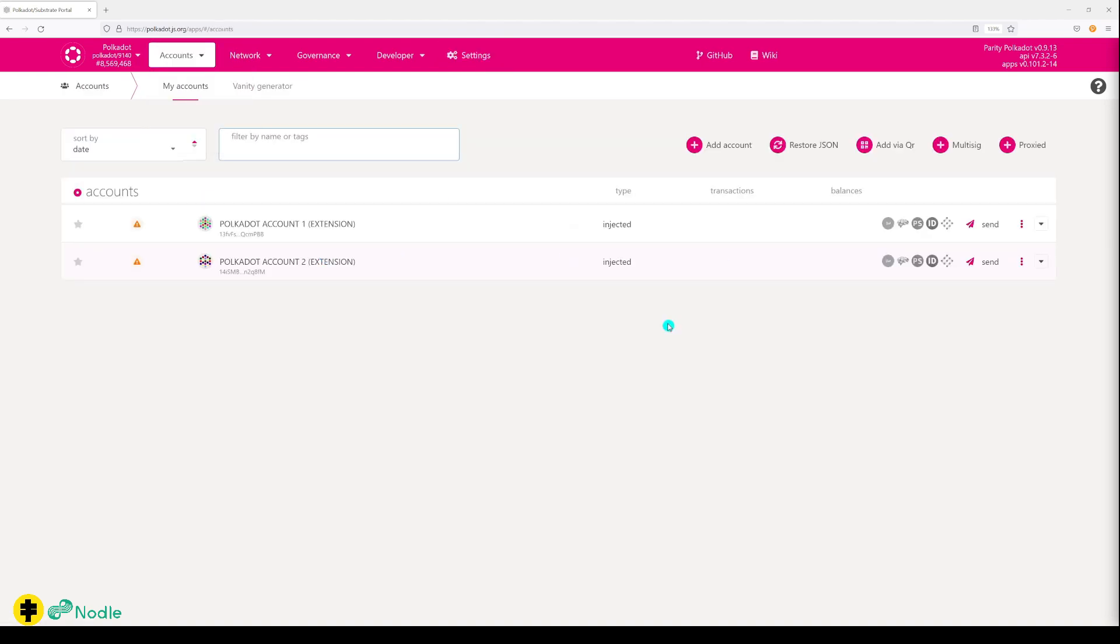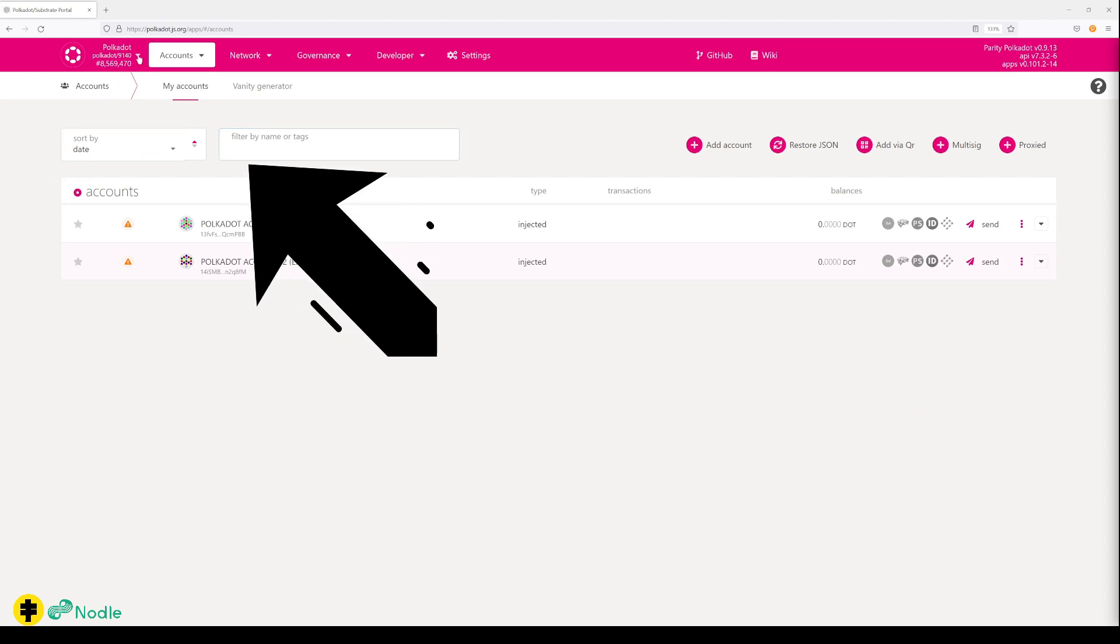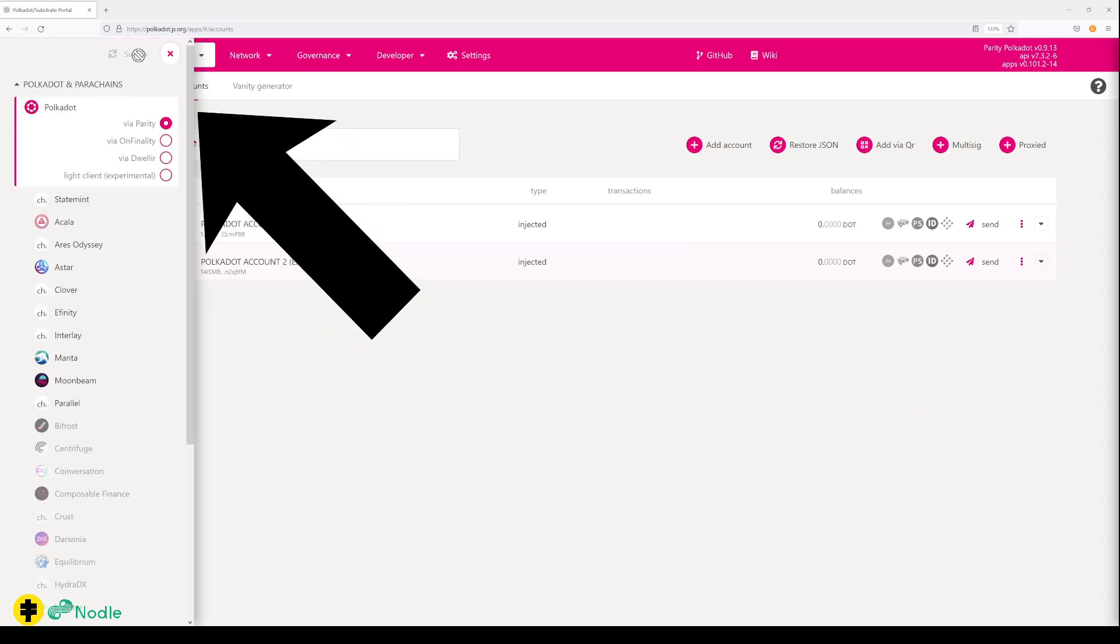You go back to your accounts. You got your two accounts here and you don't see any balance - it's zero dot. Next, what we need to do is get some DOT here. But first, I want to show you that you can also change the parachains from here.